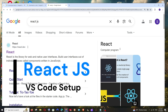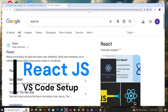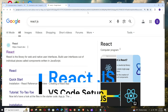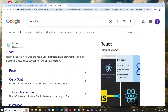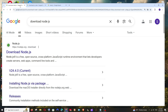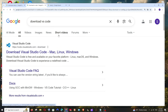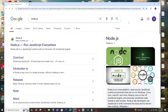Hey everyone, in this video I will be showing you how to set up React.js and run your first React project in Visual Studio Code on Windows. So let's get started. First, I'll be showing you how to download and install Node.js along with Visual Studio Code, then we can set up React.js.